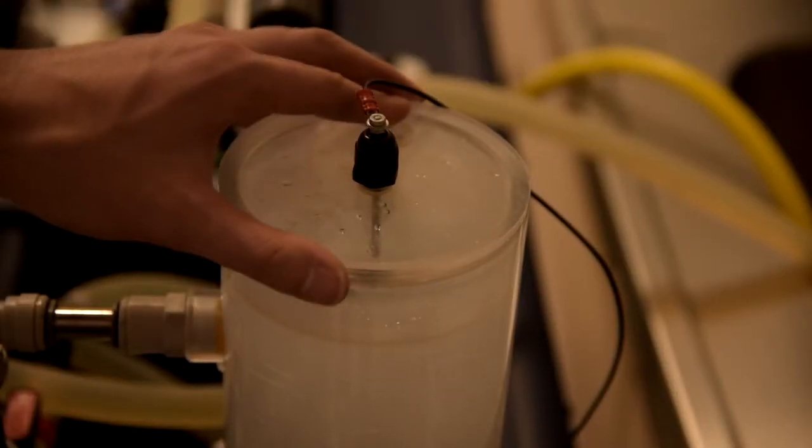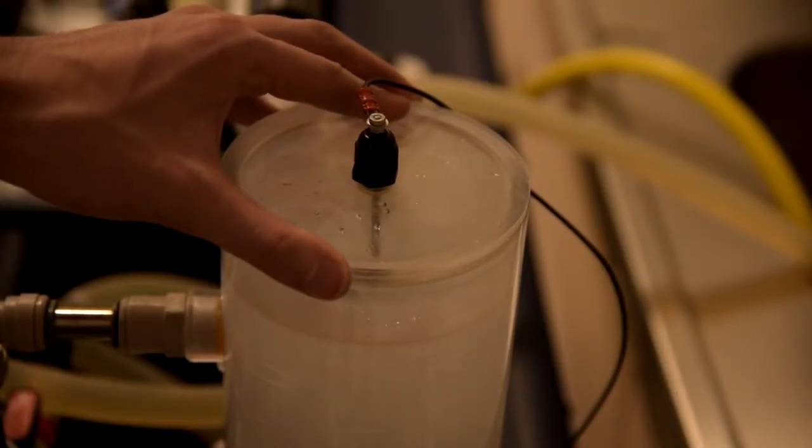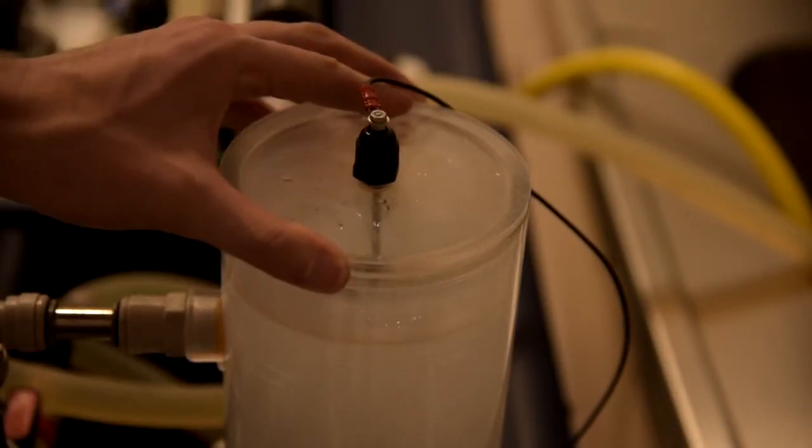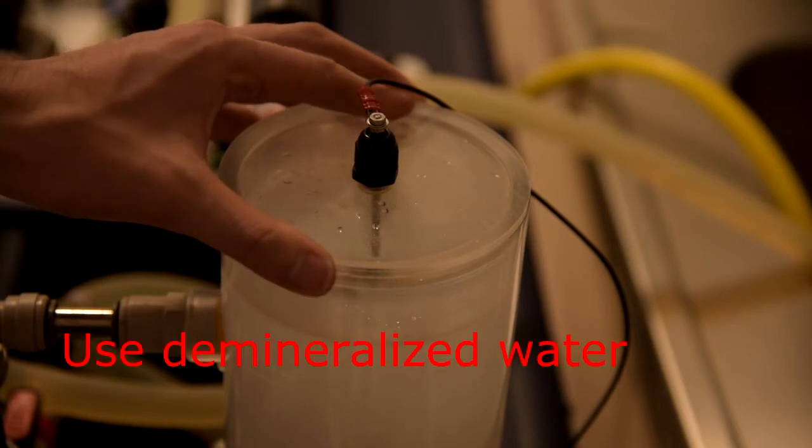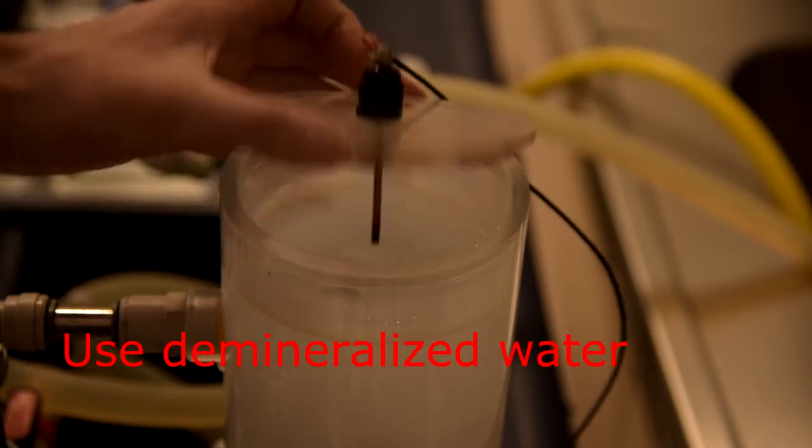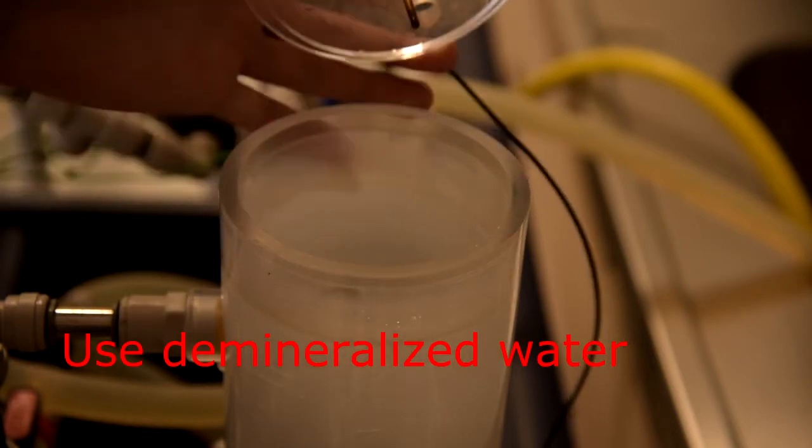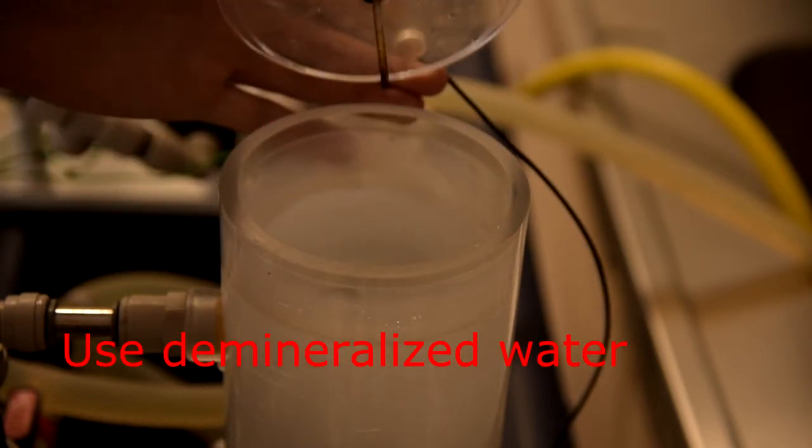Here we have hot water tank. It should be filled with clean demineralized water. Water should be touching this sensor.